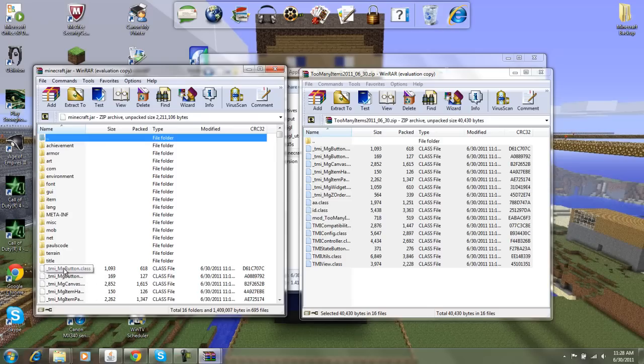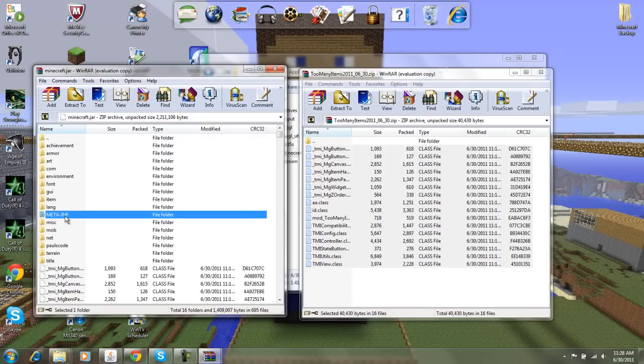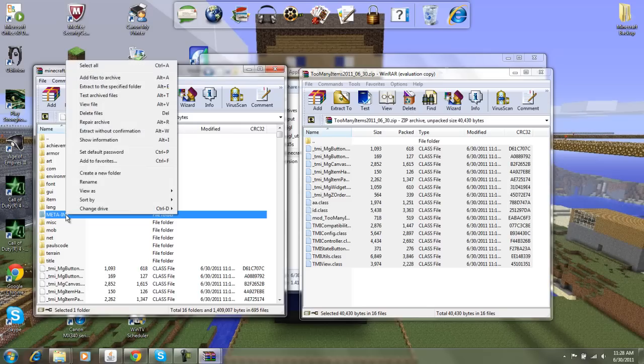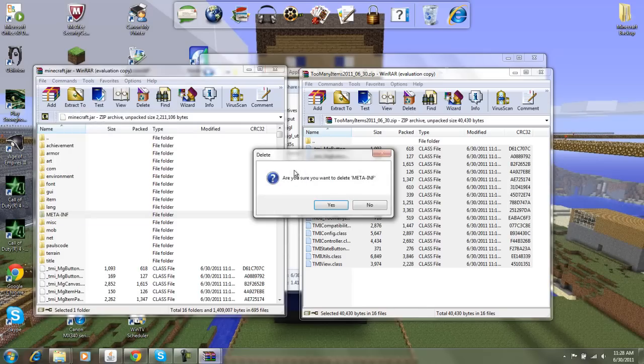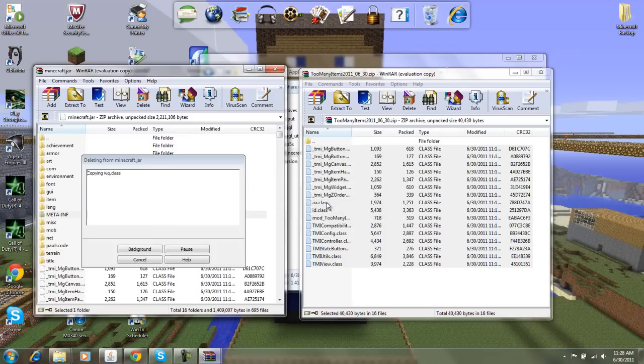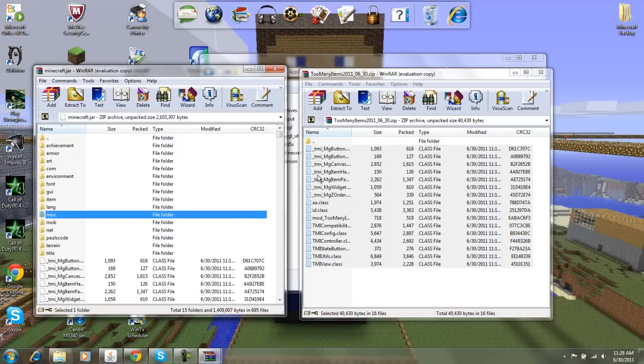Then what's important is you need to delete the META-INF or meta-inf. So what you do is you just click it and delete files. Yes.